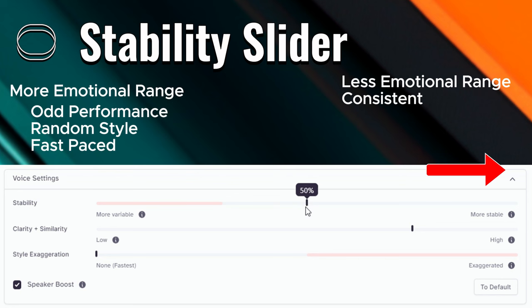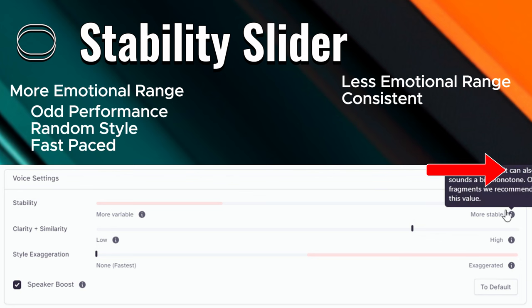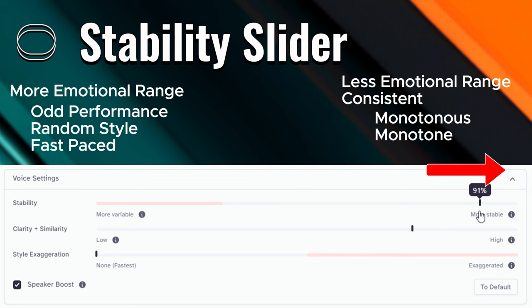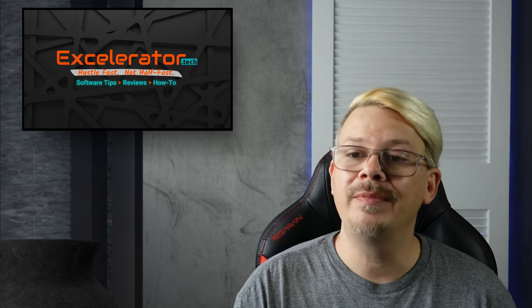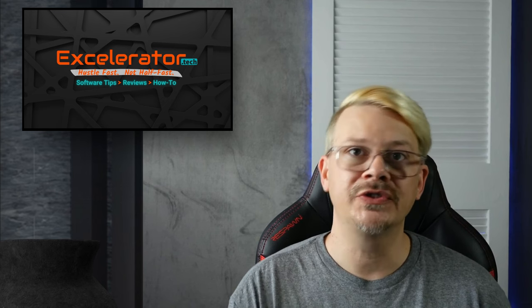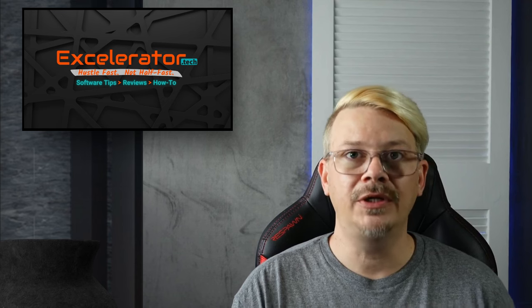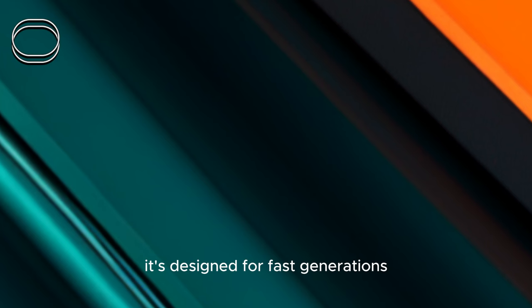The higher the stability setting, the more likely it is that it's going to sound the same from one text-to-speech generation to another. But if you get this too high, you can end up with a really monotonous, plain voice that just has little emotion. The best starting point for stability is either the default setting or somewhere between 40 to 50, and then try some moderate increases or decreases depending on what you're trying to achieve. If it's too monotone, dial it down a little bit. If it's too erratic, take it up a little bit.